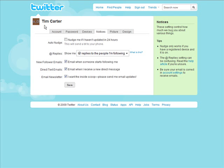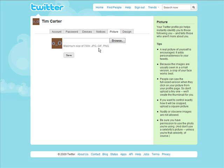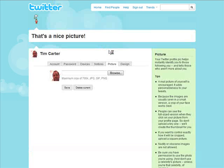Now you notice the default picture that's sitting up here. That's not much good to anybody. So what you're going to want to do and I suggest that you do do this is put a picture of yourself in here. And it can be in JPEG, GIF or PNG format up to 700k. So all you do is browse for it on your computer. Select it and save.